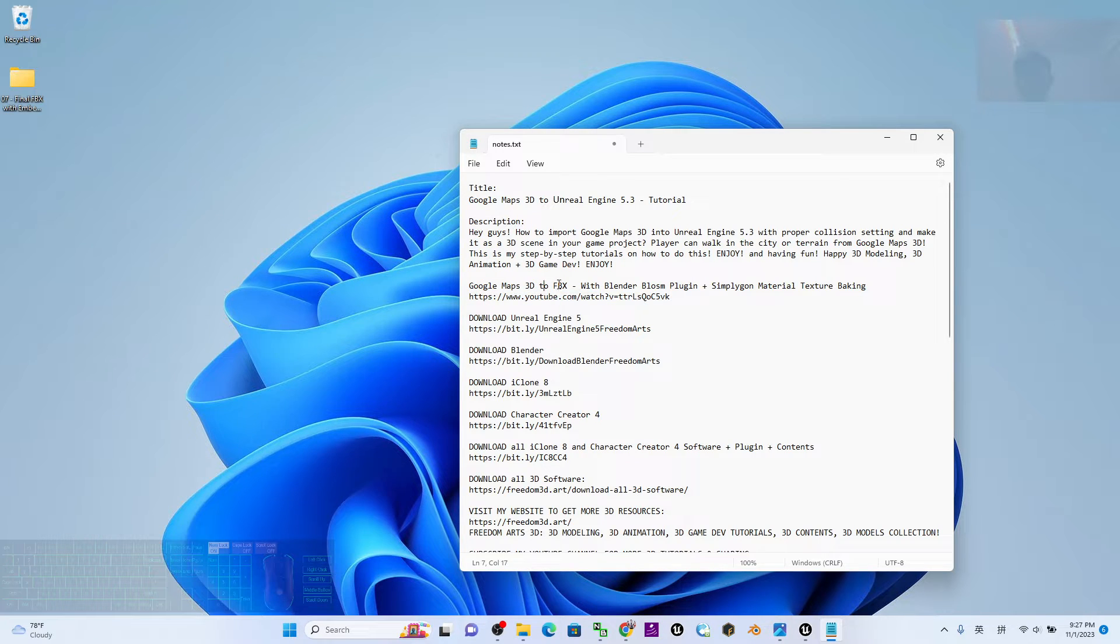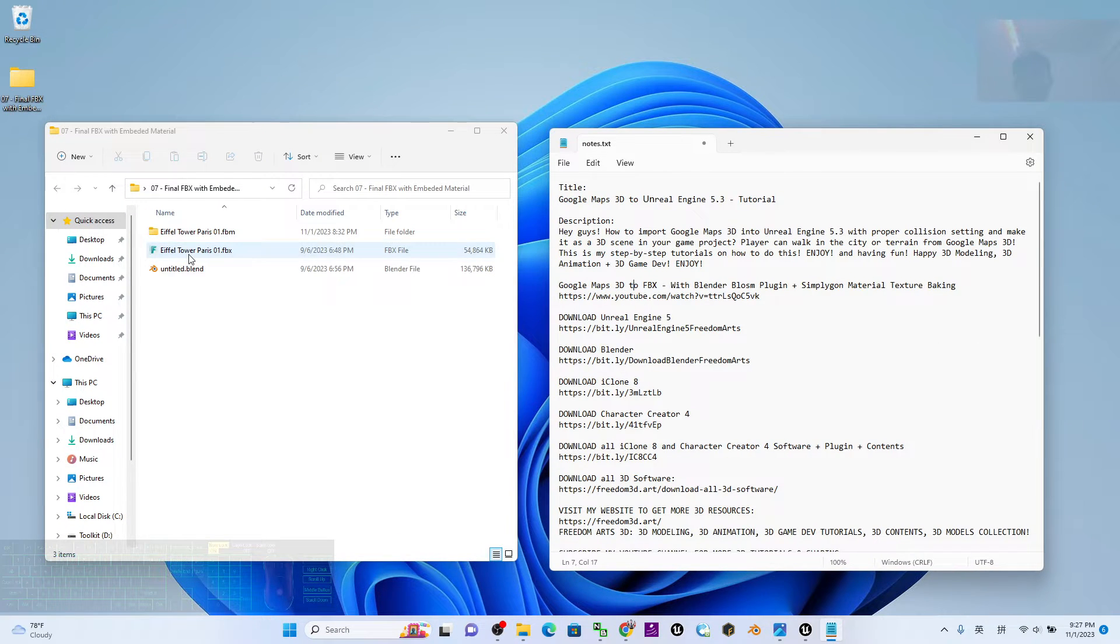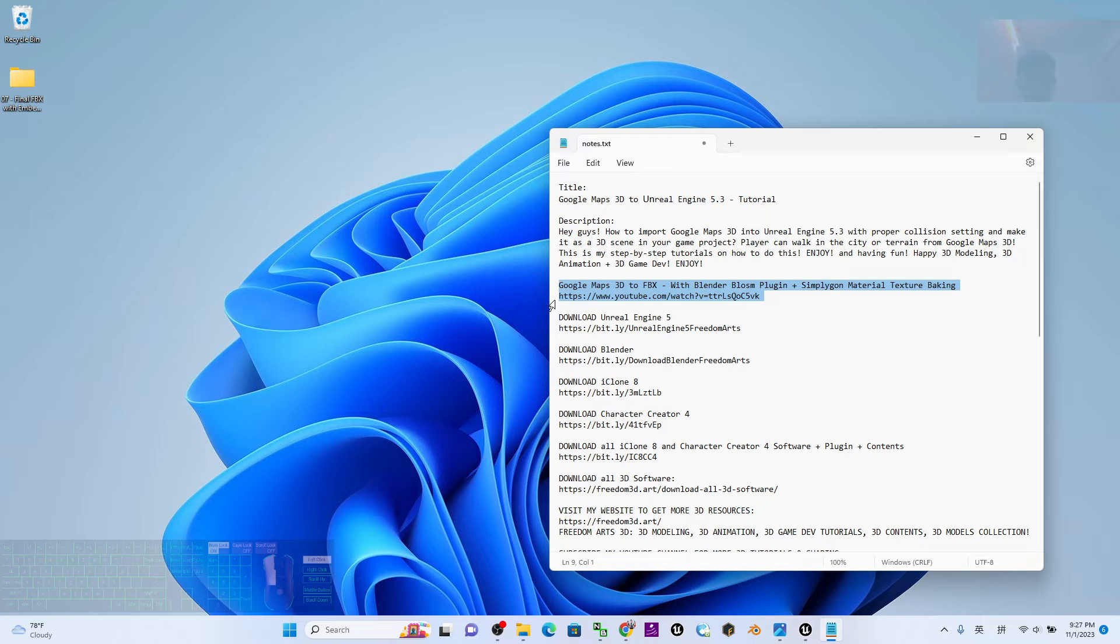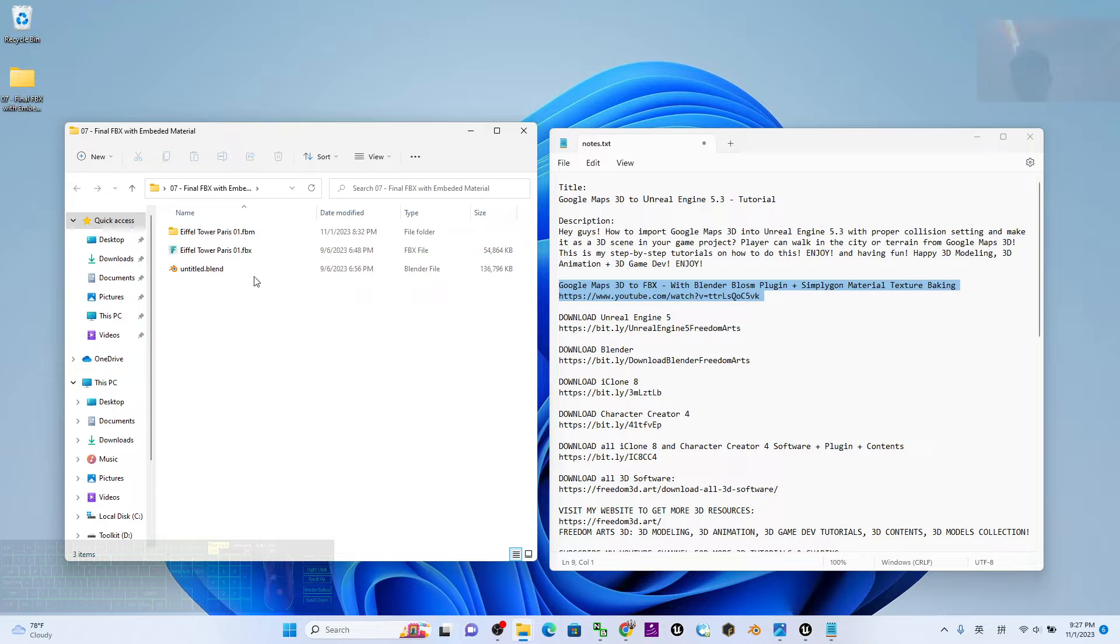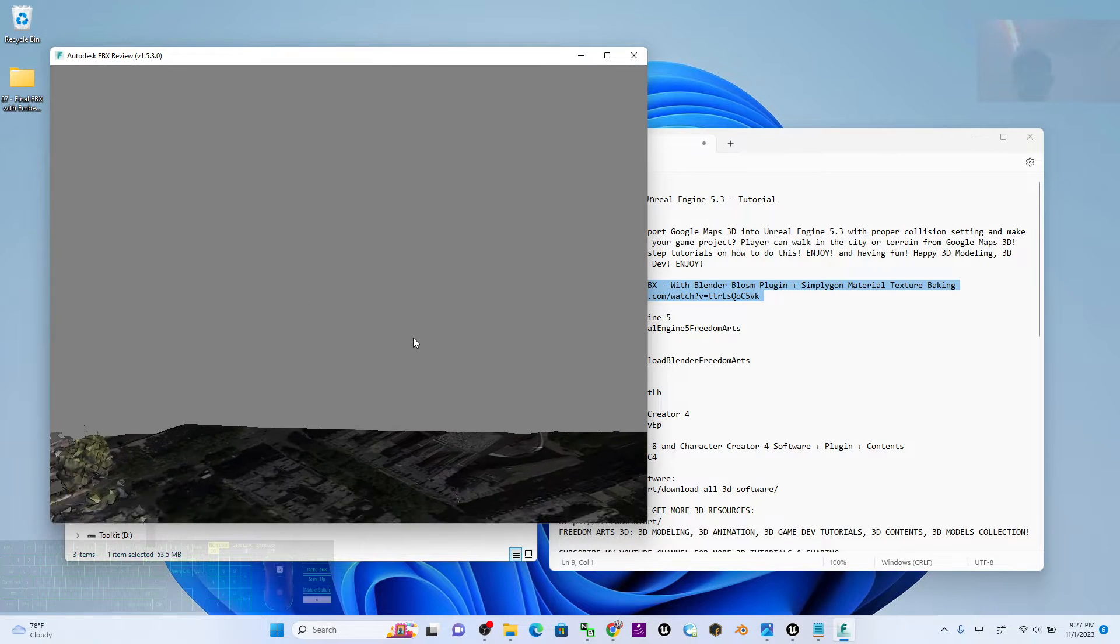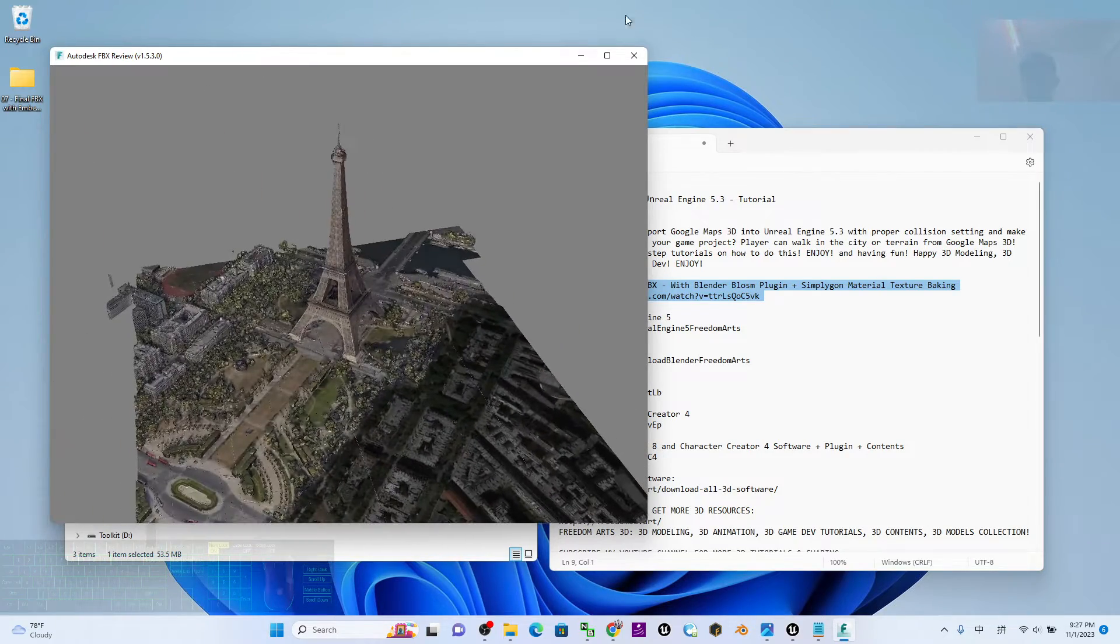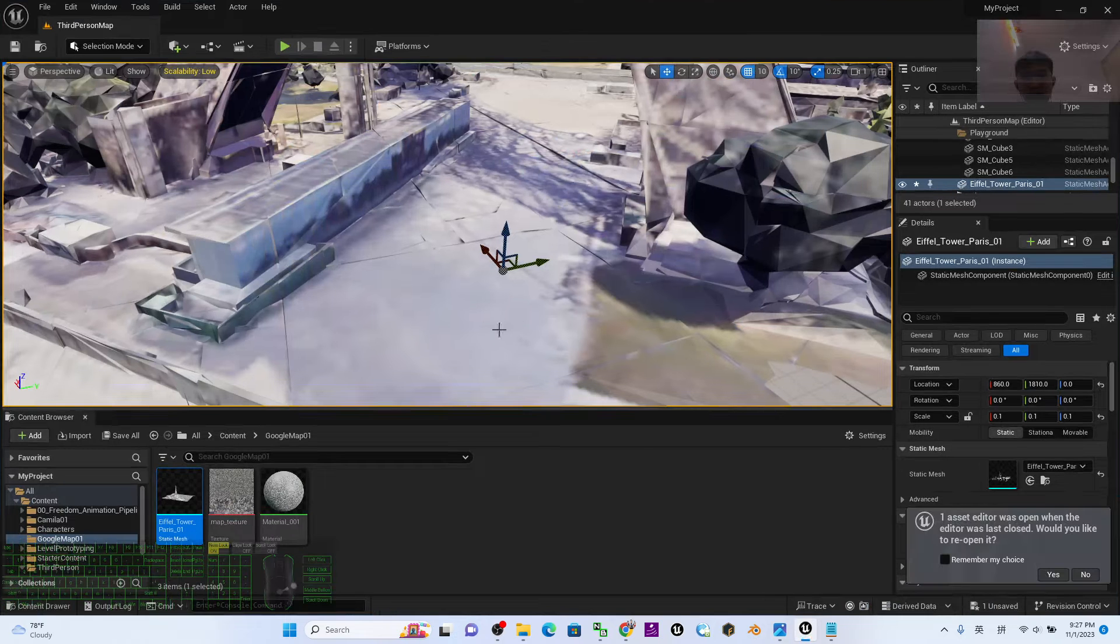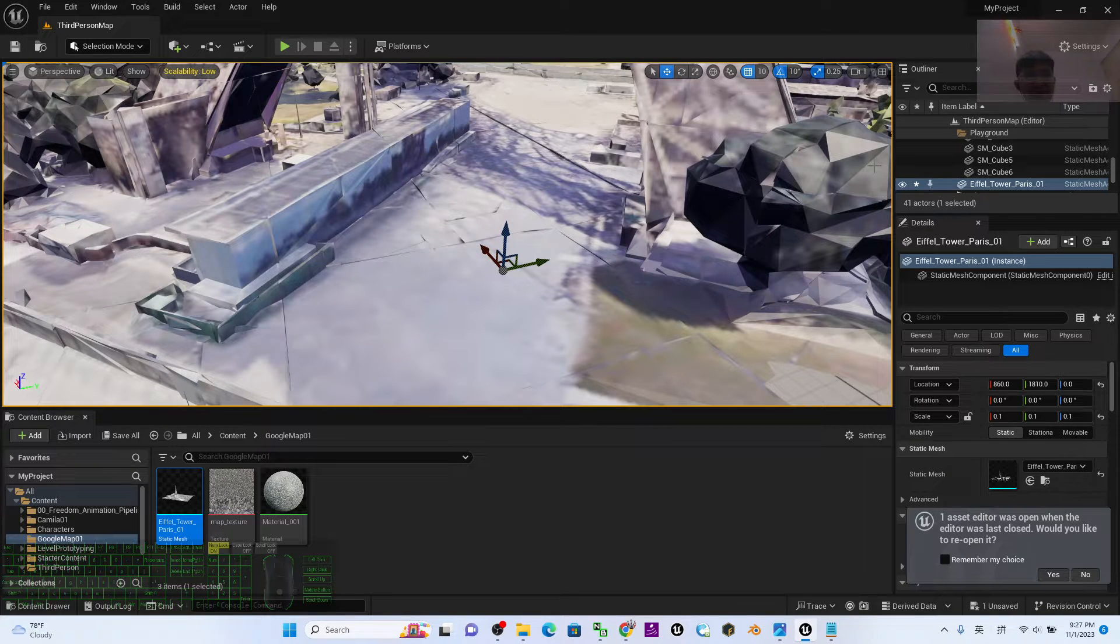By following and learning from this tutorial, you should be able to export Google Maps 3D as an FBX file and get the final product like this. Once you can export as FBX from Google Maps 3D, then in this tutorial I'm going to show you how to import into Unreal Engine 5.3 game project.